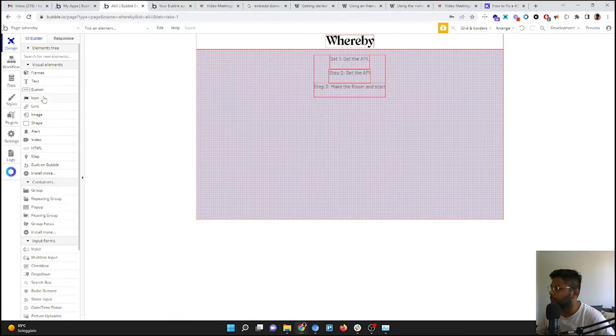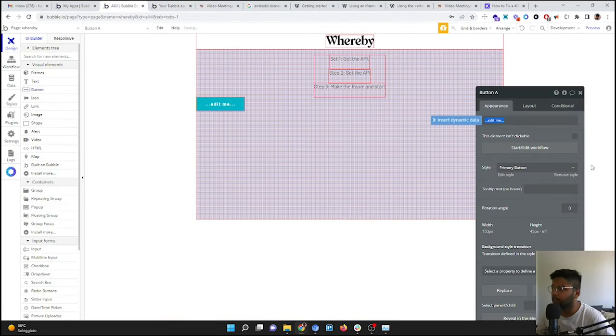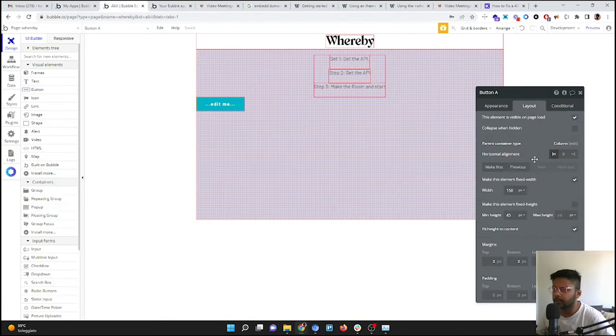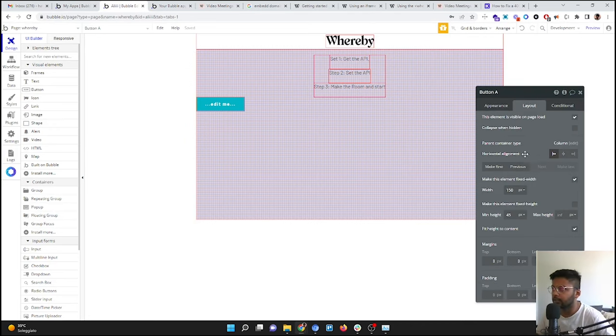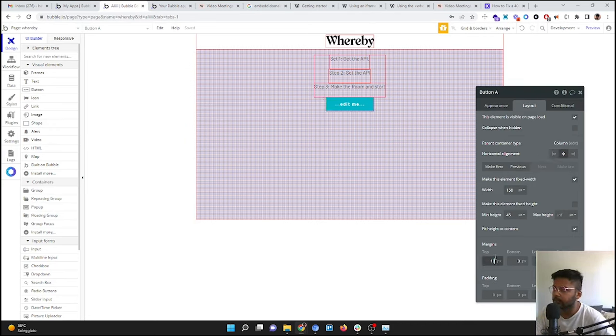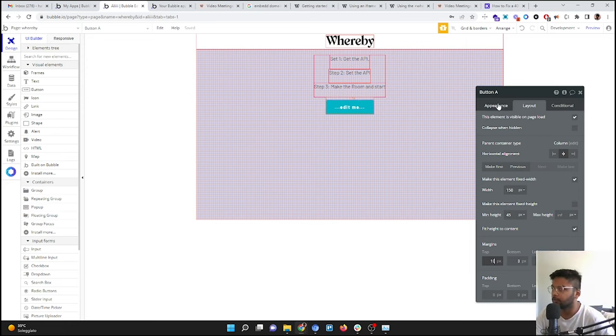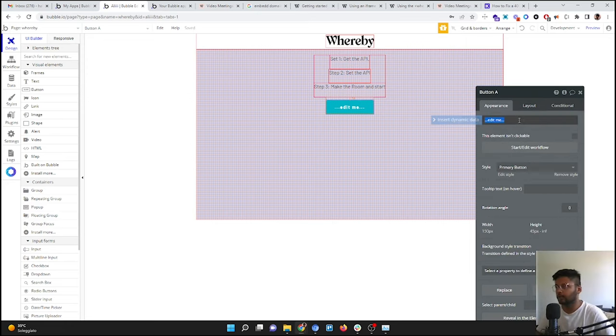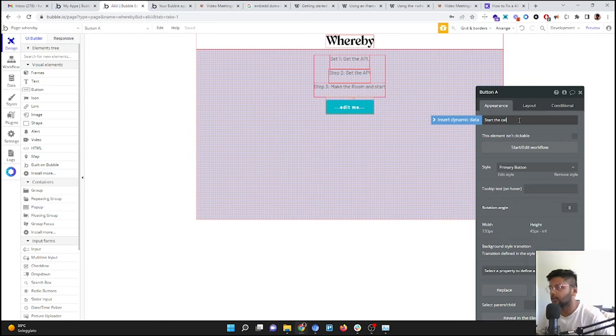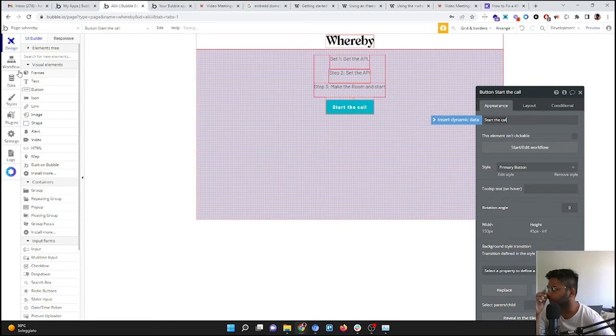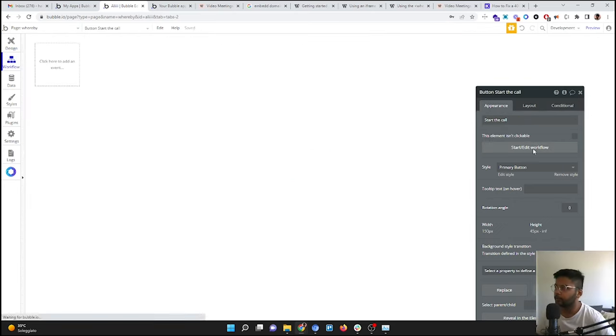So now we come to our page and we are going to add a button here. So I'm going to add a button here. I'm going to make it in the center, give some margins so that we can find it better.